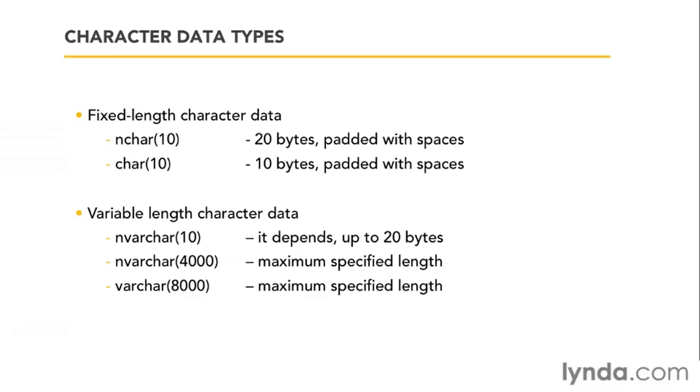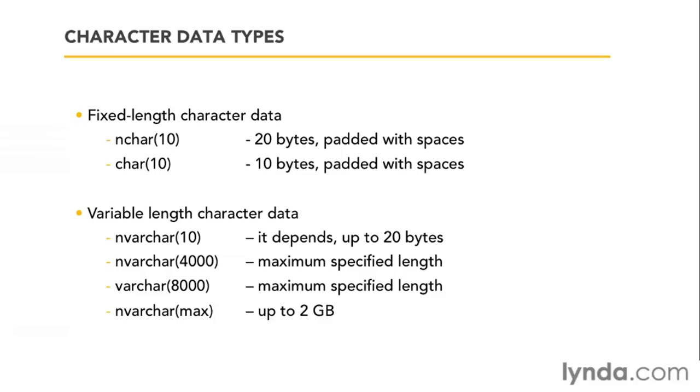You might ask, what happens if it's bigger than that? Well, if it ever could be more than 8,000 bytes, either 4,000 Unicode characters or 8,000 regular ASCII characters, then you have one other choice. You just use the word max or varchar max. That allows you up to 2 gigabytes per row per column. So you can store some pretty large stuff in here. You just can't specify a length any larger than 4,000 for Unicode and 8,000 for non-Unicode. Once you get beyond that, it's max.